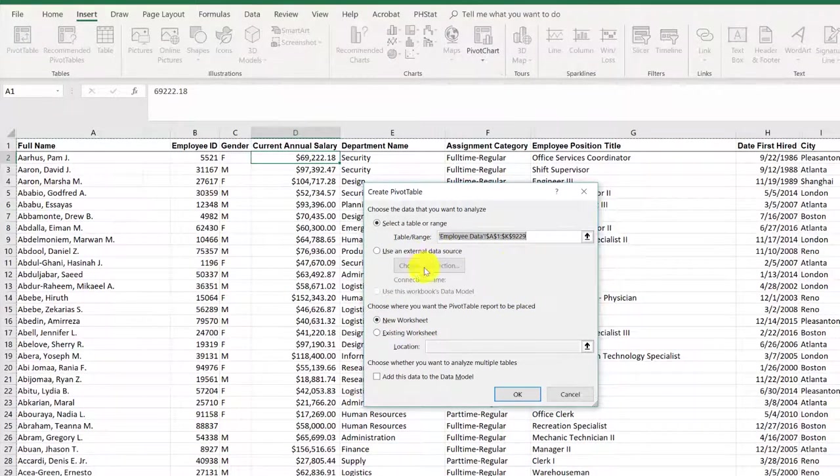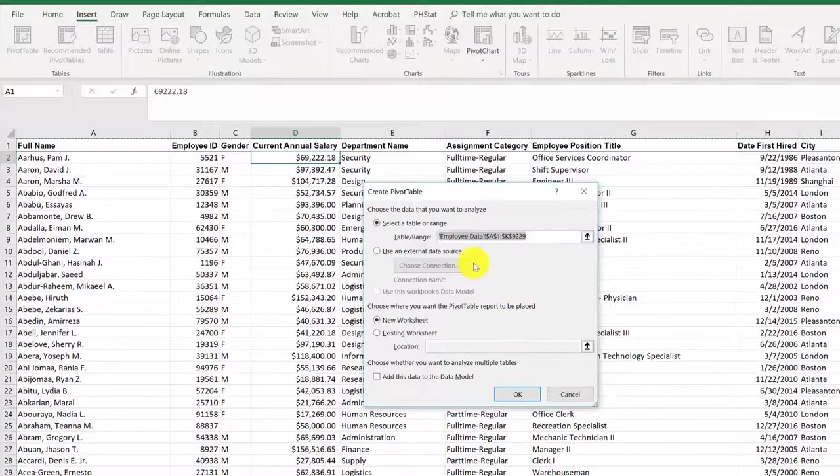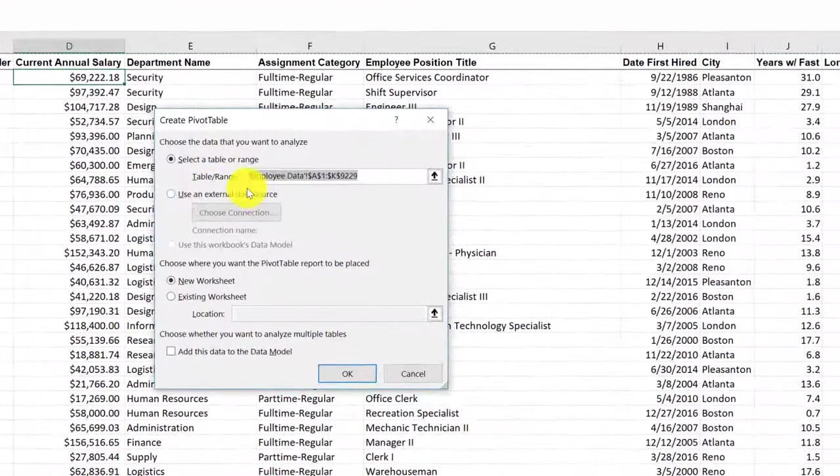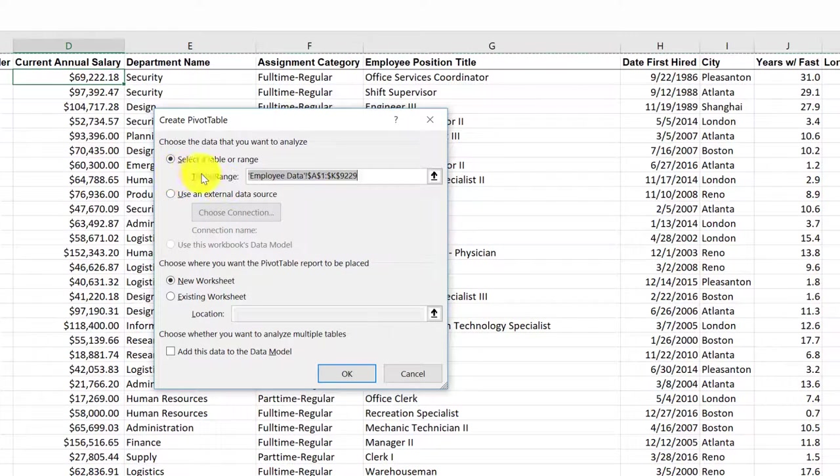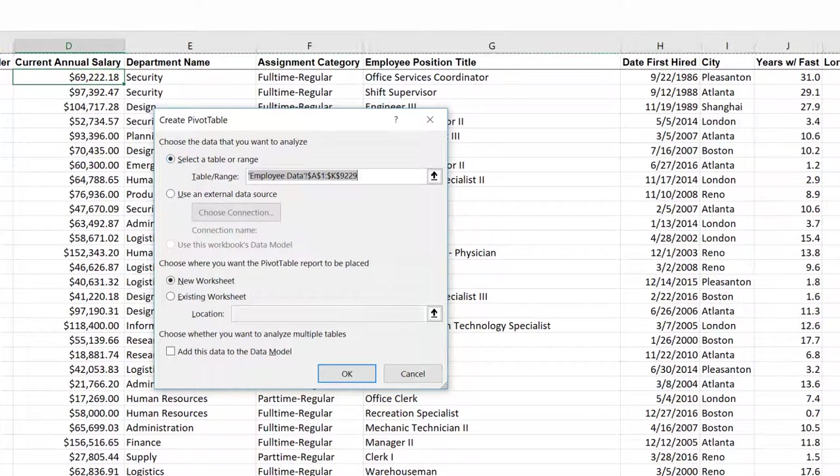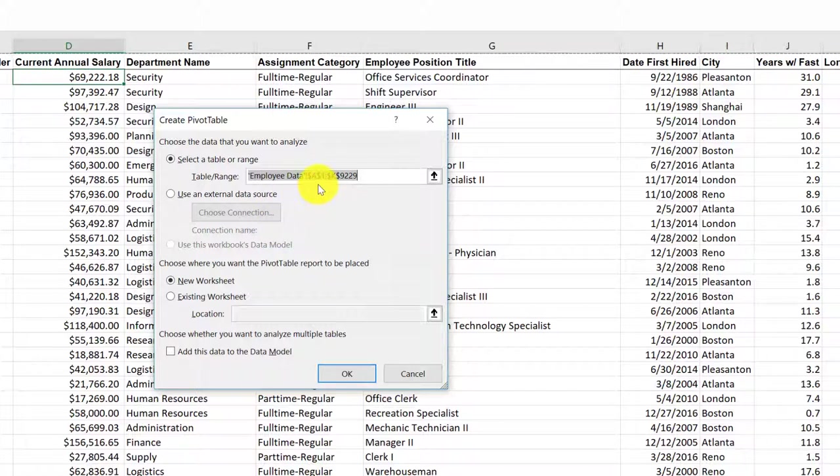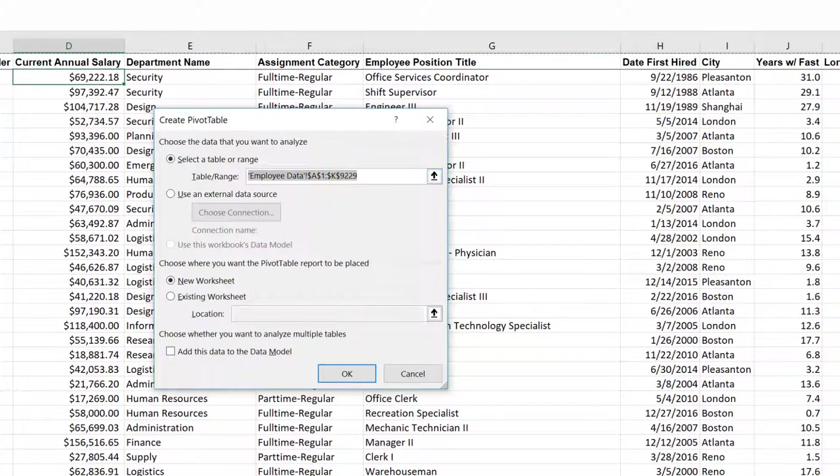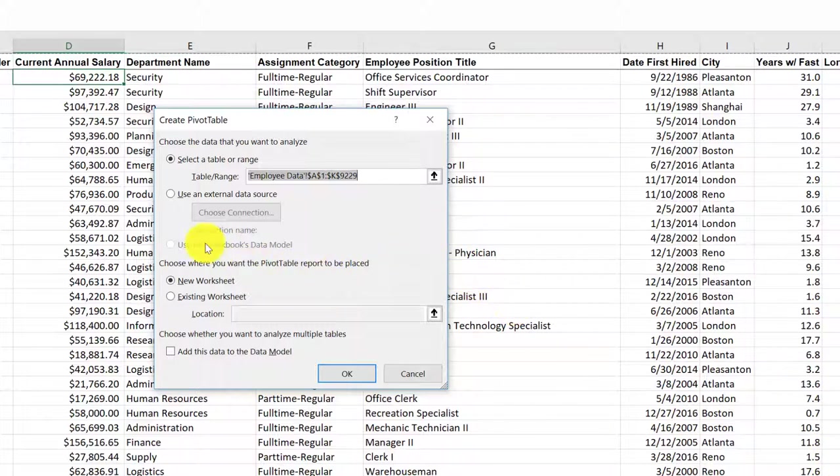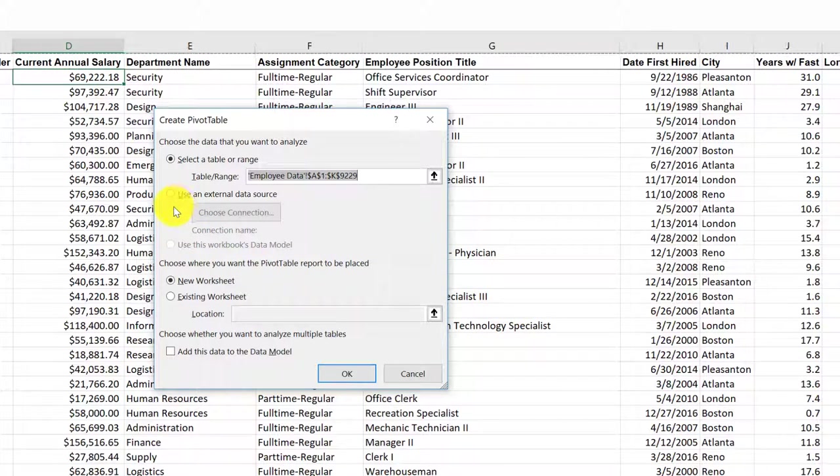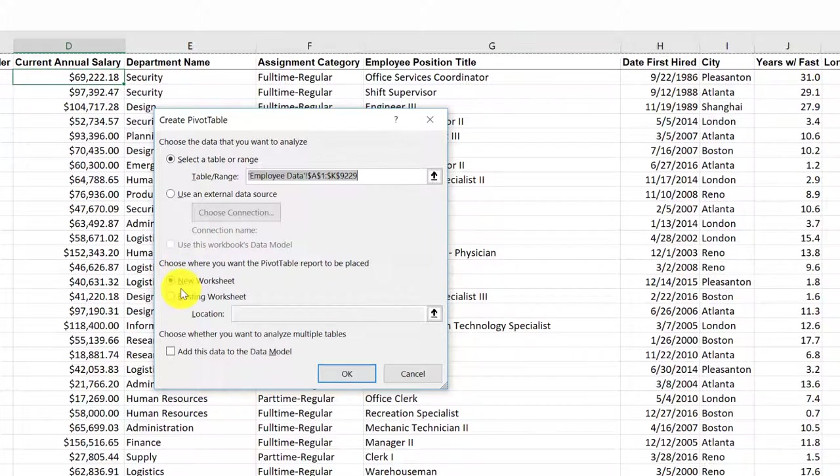Click on that and you get this dialog box, and it will tell you we've selected this range - all the cells that are adjacent - and it goes from A1 to K9229, which is what I want. I don't want to use an external data source.